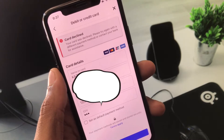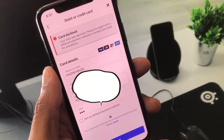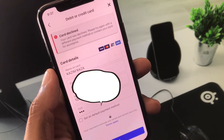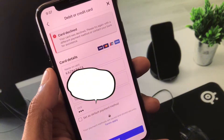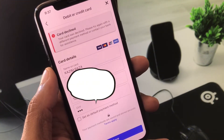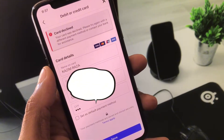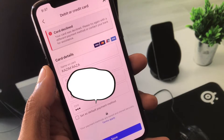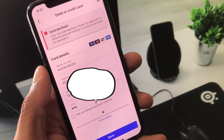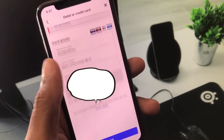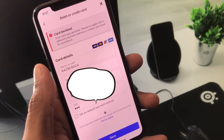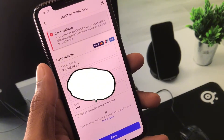So let's get started without wasting any time. First of all, you need to make sure that you have entered the correct information for your debit or credit card. After this, save it again and check if your problem is fixed.